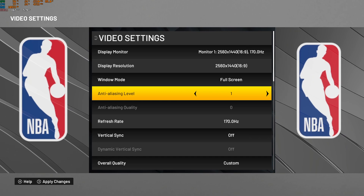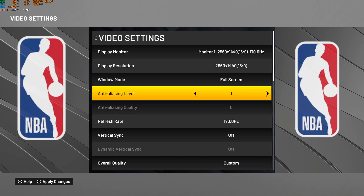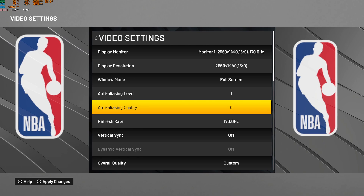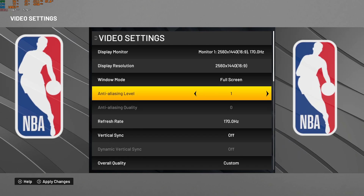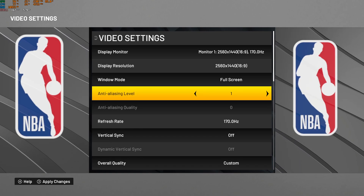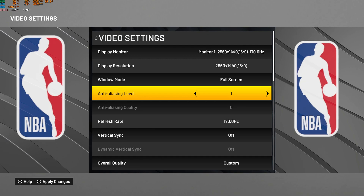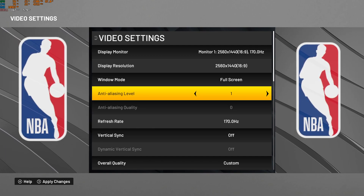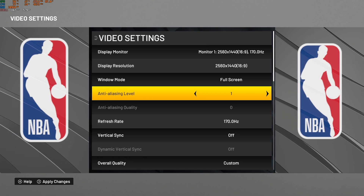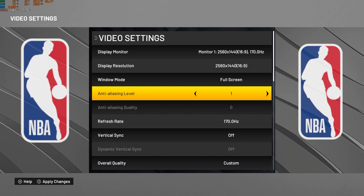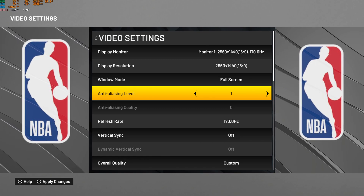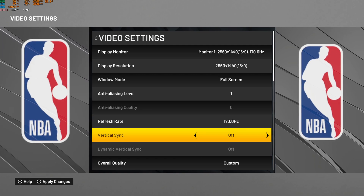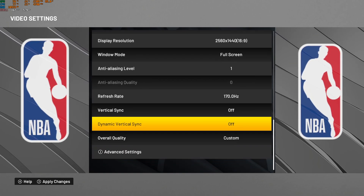For anti-aliasing quality and level, I recommend putting the minimum — by default it will be zero for quality. It will help a lot with your FPS, and your image will actually look a lot better. Yes, you will have some aliasing, but in this game when you put anti-aliasing on, everything looks too blurry. So that's why I'm setting those to minimum — nice FPS boost and better image quality.